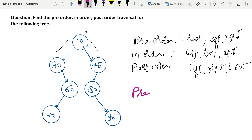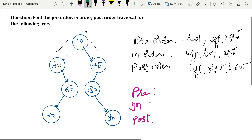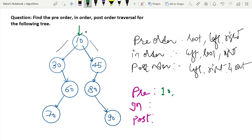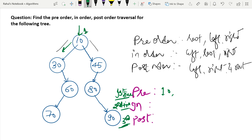Write the order sequence: pre, in, and post. Here is the key rule: remember which visit number you are on for each node. If you are visiting a node for the first time, put it in pre-order. If you are visiting a node for the second time, put it in in-order. If you are visiting a node for the third time, put it in post-order. Let's see an example to understand better.